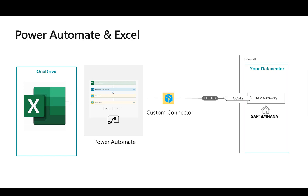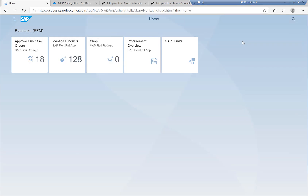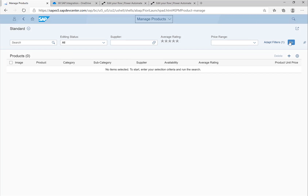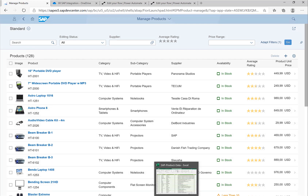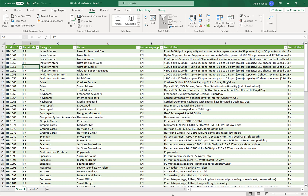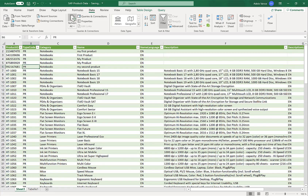So let's take a look. The starting point for our integration is again the SAP developer system ES5. Here we can see the Fiori tile and the list of products. If I click on Go, we retrieve the list of products from the SAP system. I can also open Excel, click Refresh, and we connect via OData to the SAP system and retrieve the latest information.